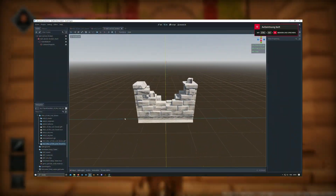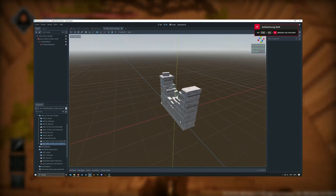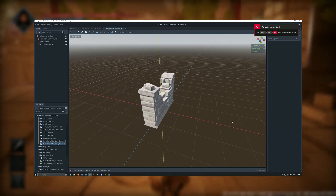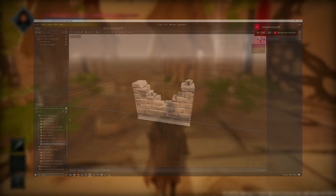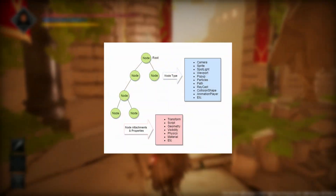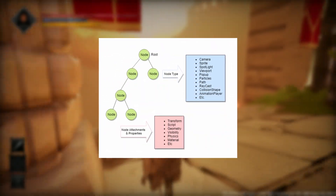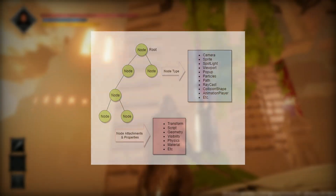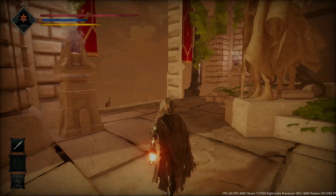Moreover, I also exported each object separately and created individual scenes for each one. This helps me a lot to keep everything organized and also allows me to make quick changes or edits to the scene later on.